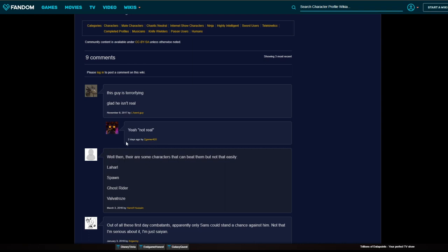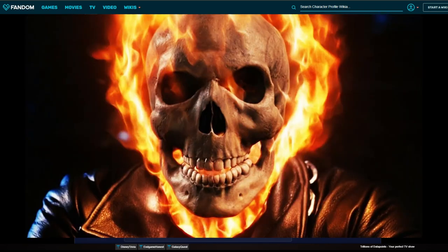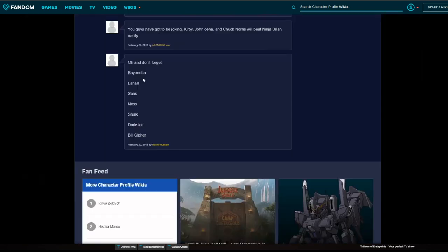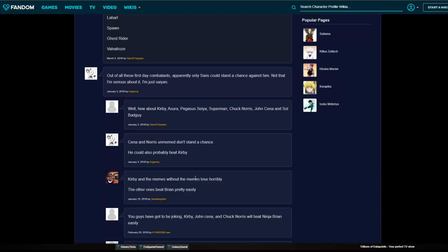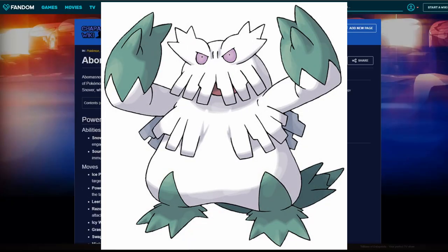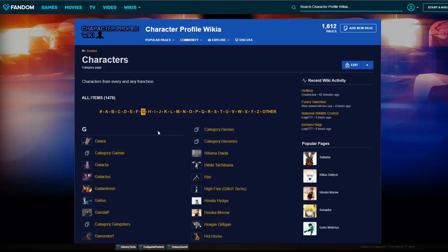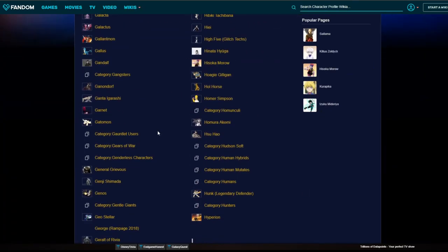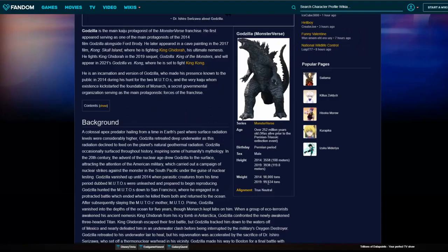Two days ago: there's some characters that can beat them but not that easily. Laharl, Bond. That's a good question. Anime bullshit. I don't want to go on a watch list. Why is Obama Snow on here? Oh not Obama Snow, Obama Snow. Hey, maybe Godzilla's on here. I bet he is. He gained nine tons in five years. Good for him.